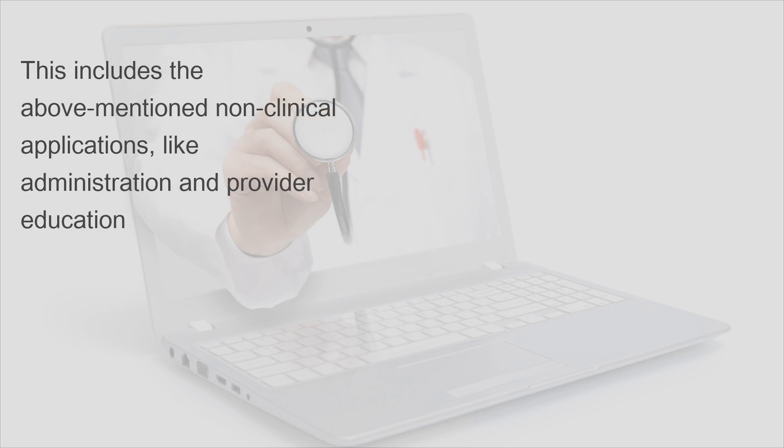This includes the above-mentioned non-clinical applications, like administration and provider education.